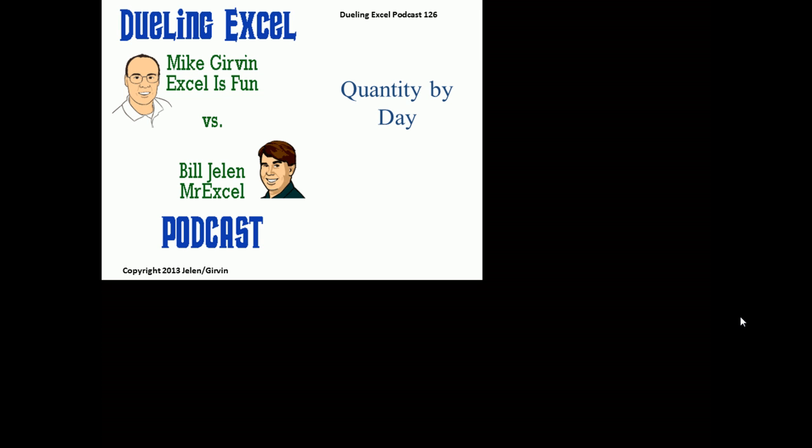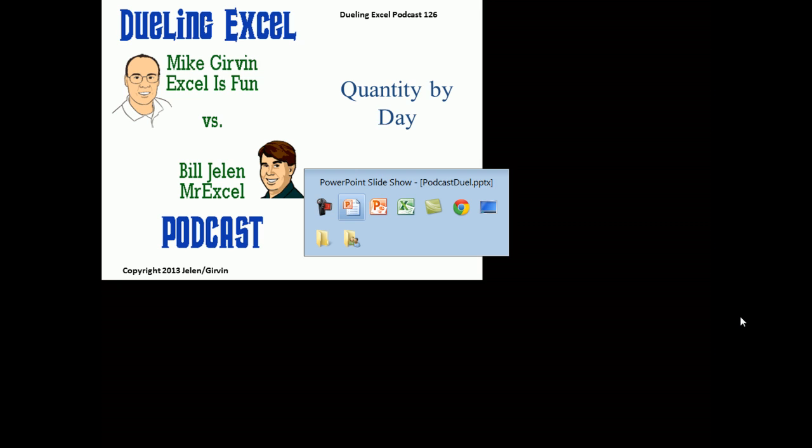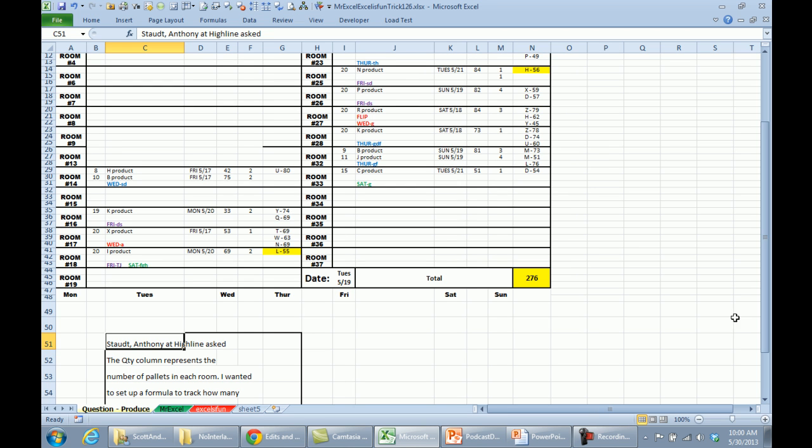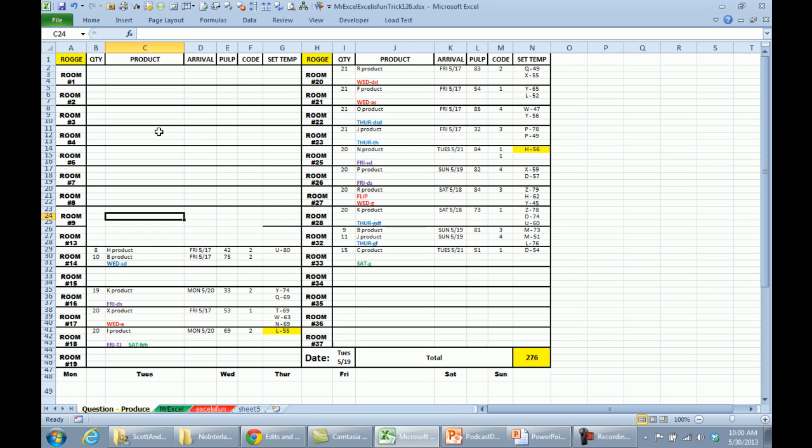Hey, welcome back. It's time for another Dueling Excel podcast. I'm Bill Jelen from MrExcel. We'll be joined by Mike Girvan from Excel is Fun. This is our episode 126. It sounds so simple. Quantity by day. Mike sent this one over. This is Anthony at Highline who has this question.